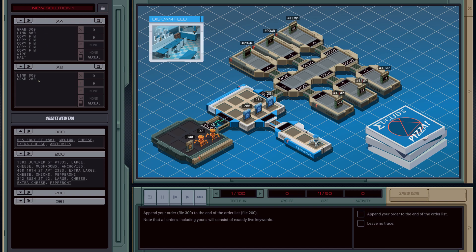That's pretty much all the logic we need for xa. For xb, however, the problem we're going to have is we need to get to the end of this file. We can actually use seek and define a maximum — 9999 is the max, and we know we're never going to get more orders than that, so that will put us at the end of the file by default. Then we can do copy from m to f, and do this five times. And then halt.